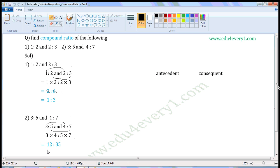There are no common factors for 12 and 35. So the compound ratio of 3 is to 5 and 4 is to 7 is 12 is to 35.